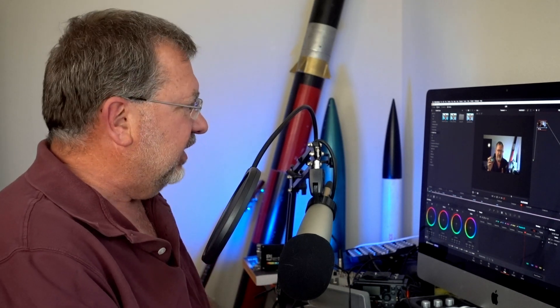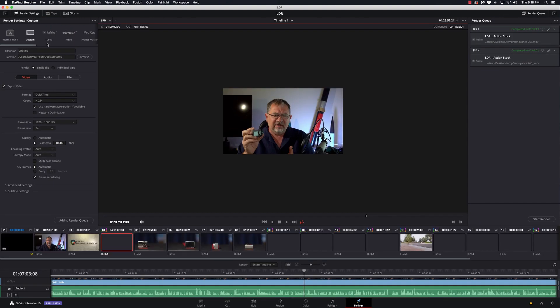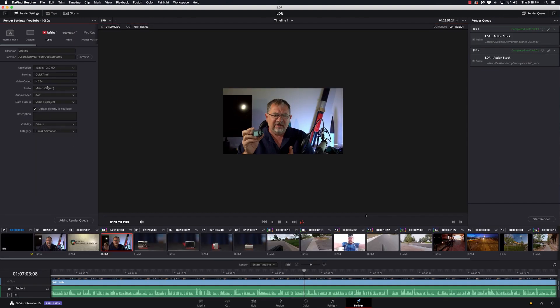Let's take a look at what they changed in the actual program. If I go to the deliver page and go to the YouTube settings, I have resolution, format, codec, the audio codec, data burn-in — so I can add data burn-in if I'm using that. I click to make sure I upload directly to YouTube, I can put in the description, the visibility — private, public, or unlisted — and the category. That's also new: more information that you can have it stuff into YouTube when you upload. They also have Vimeo and frame.io, but this change was specific to the YouTube settings.